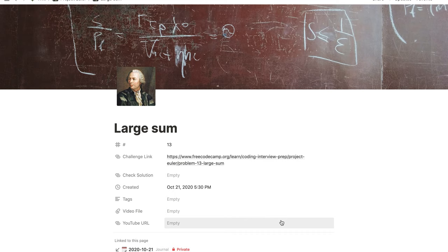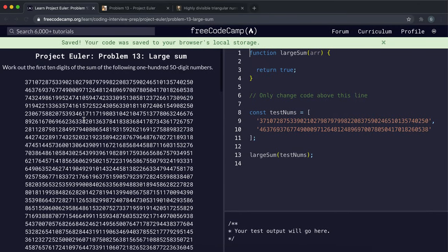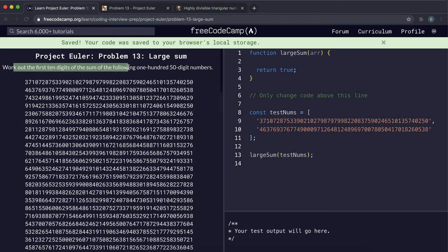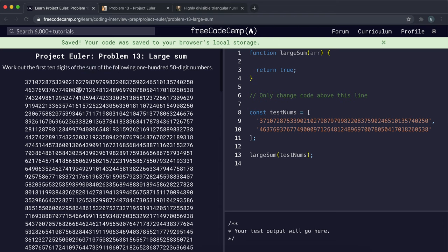Okay, so number 13 is the large sum problem, and this one's got a very, very simple description. It says,